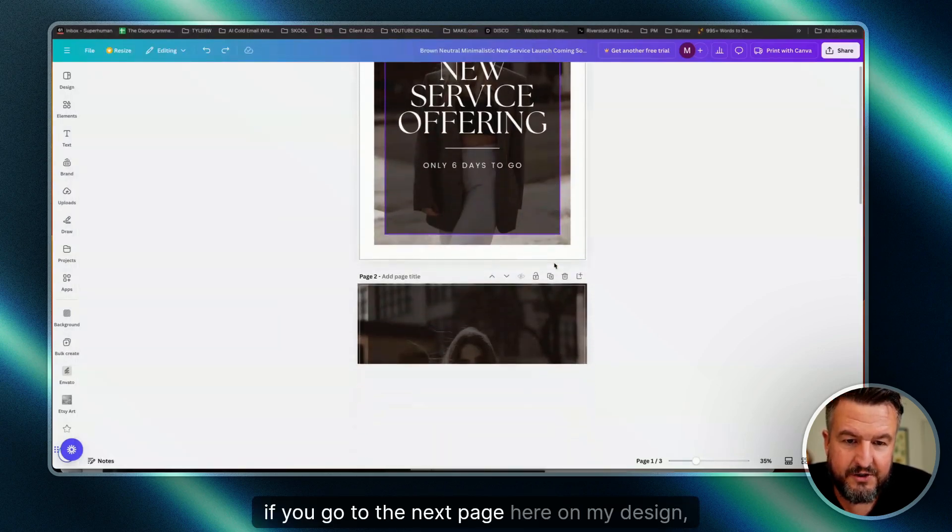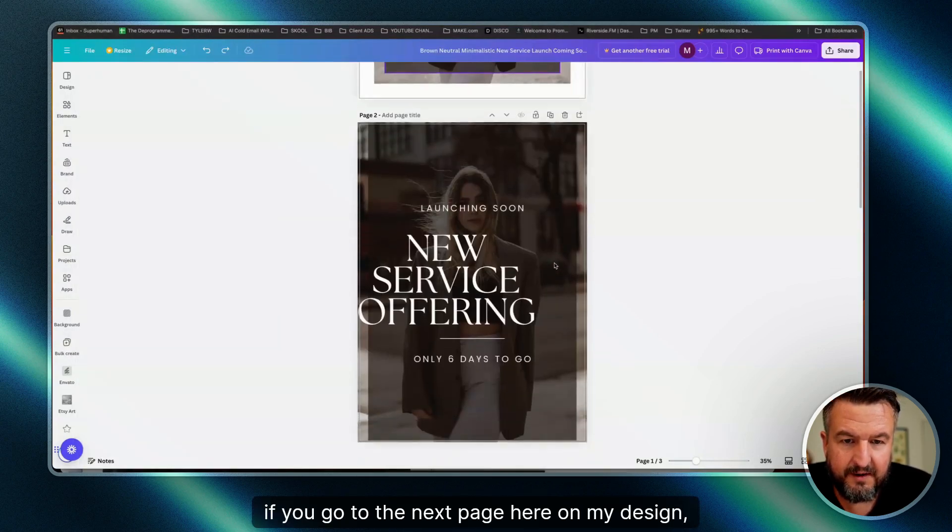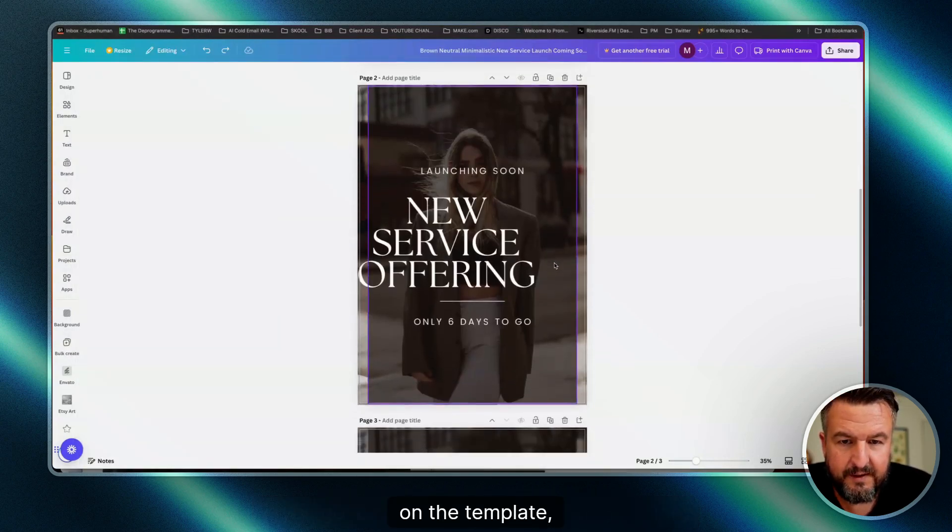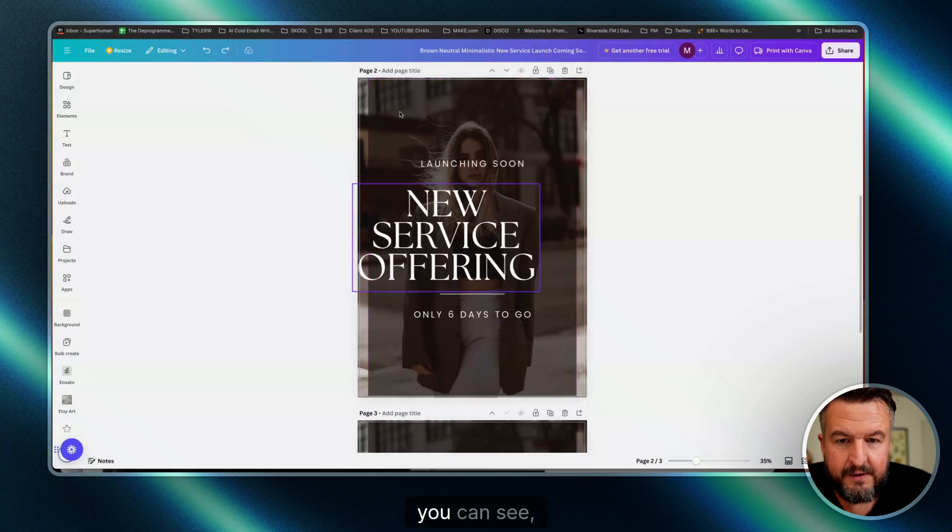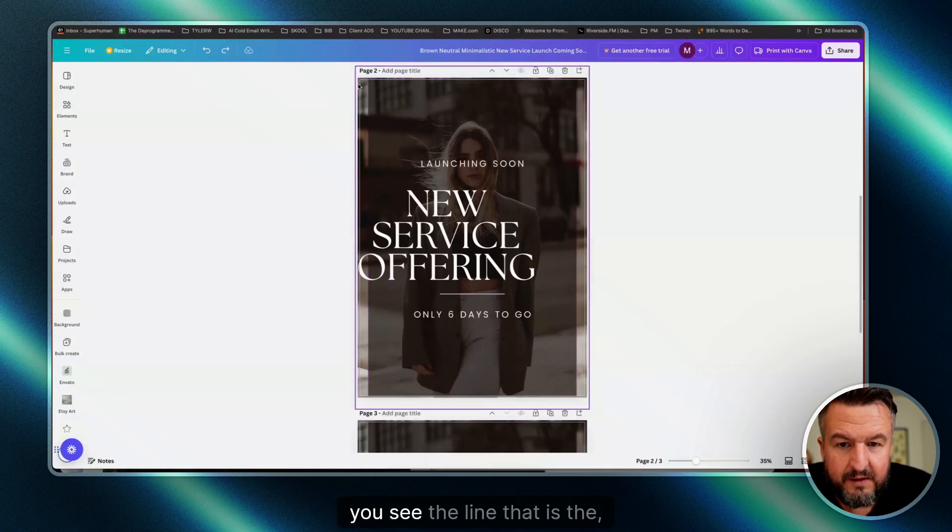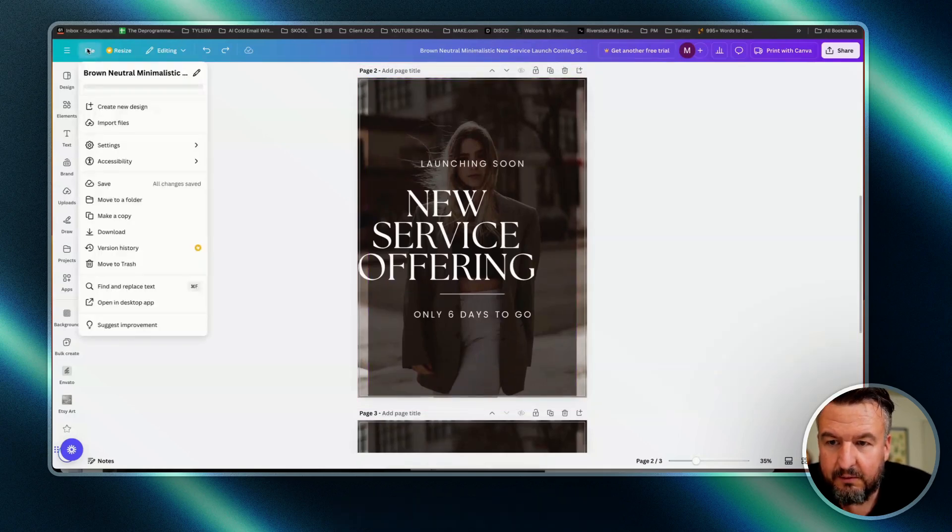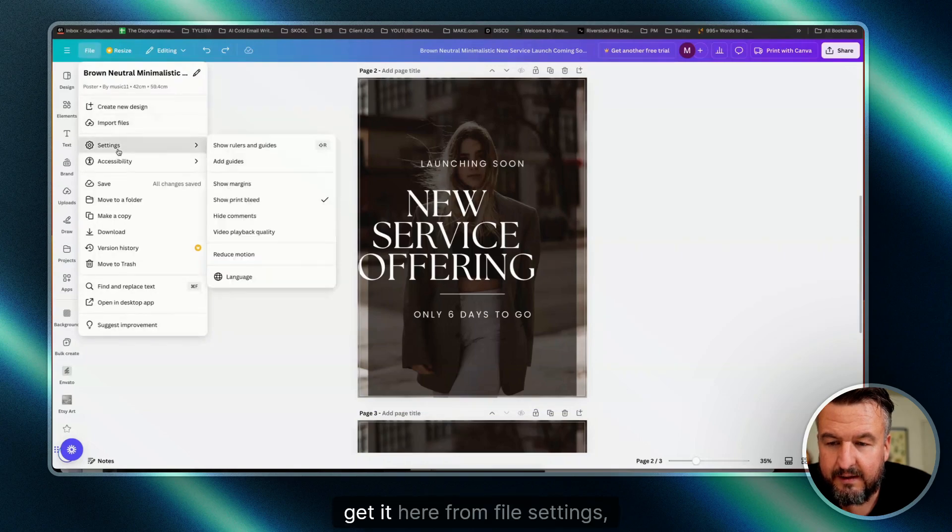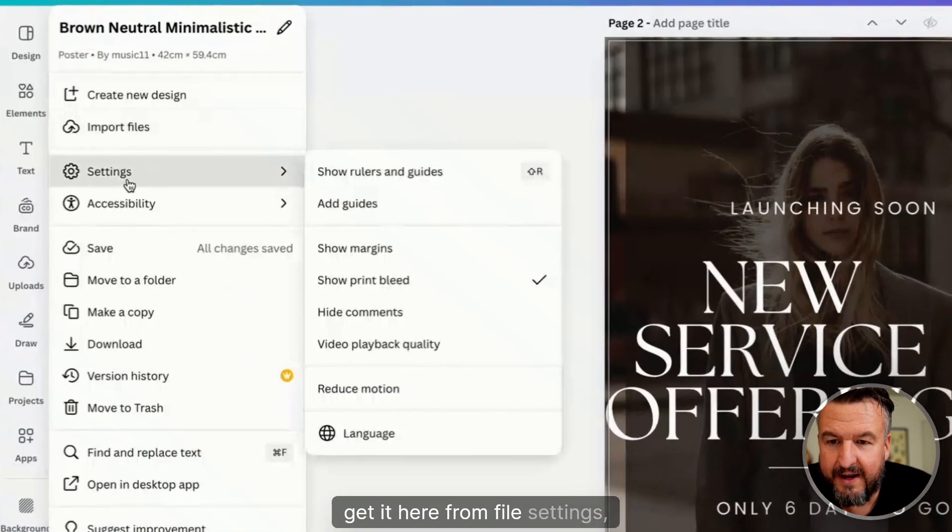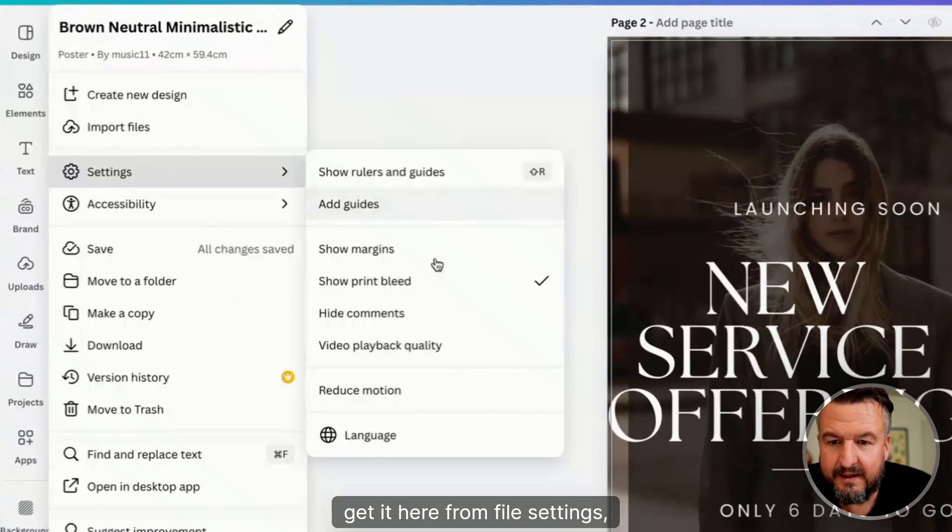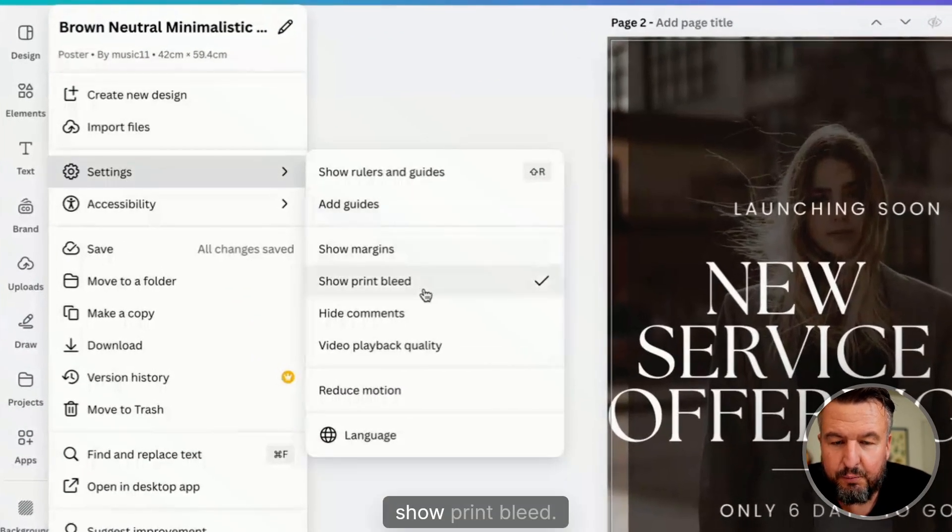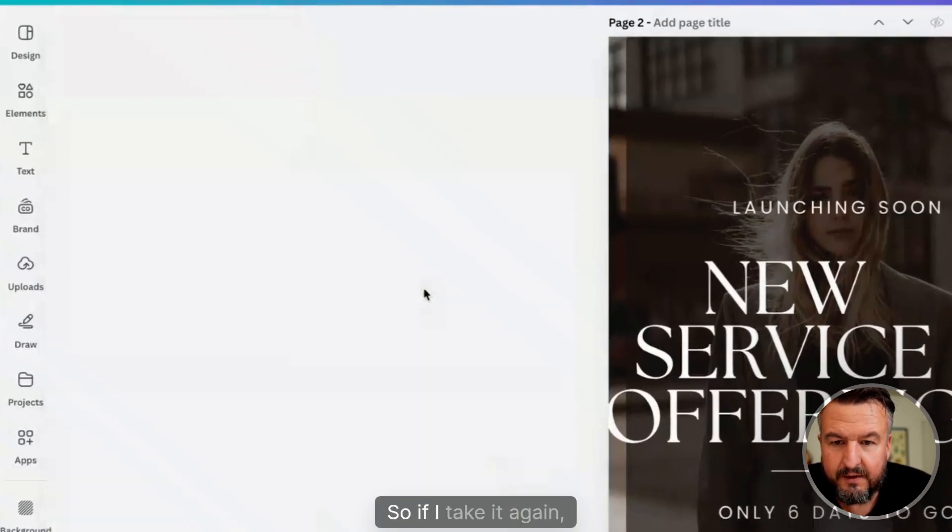On my design template, you can see the line that is the print bleed. Again, you get it here from File, Settings, Show Print Bleed. So if I take it off again, it's gone. Now go there again...